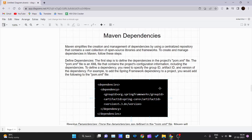Hello and welcome back to a new video of the Maven tutorial series. Till now we have covered what Maven is, the required software, lifecycles, and basic Maven commands. Now we will see Maven dependencies in this video, and from the next video onwards we will be creating an actual project to implement all the theory we have learned.